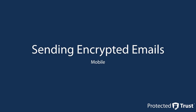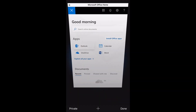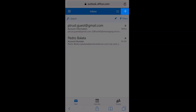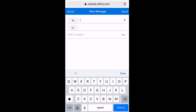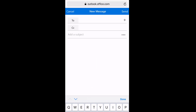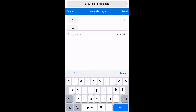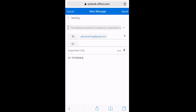To send encrypted messages from your mobile device, open your web browser and go to portal.office.com and select the Outlook icon. Click the plus button to compose a new message. On the subject line, select the ellipses and choose Protect. The default permission is set to Do Not Forward. Compose your message and click Send to complete.